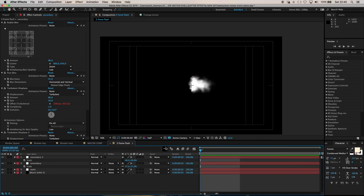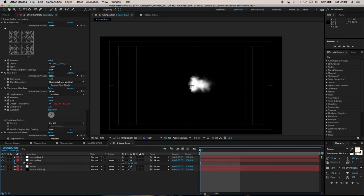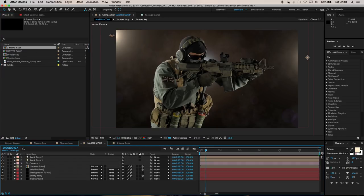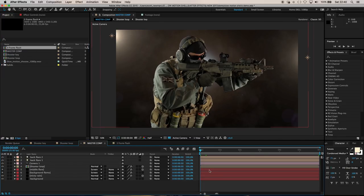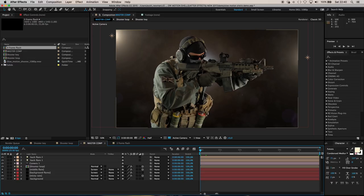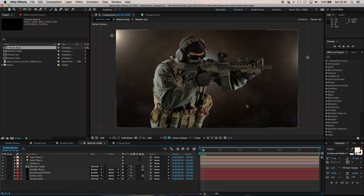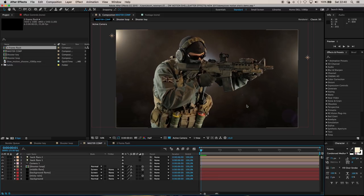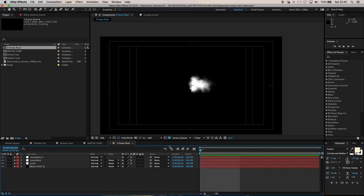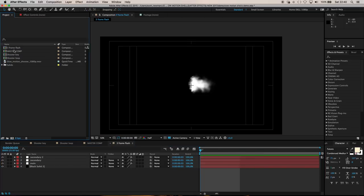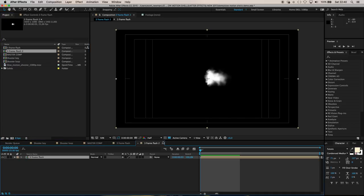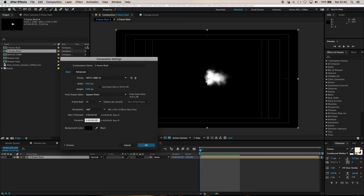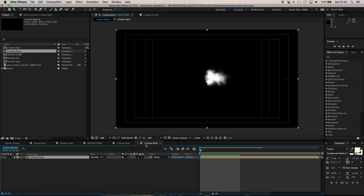Now that you have your three frame flash, if we take a look at our shooter in our master comp, the duration of that muzzle flash is about four or five frames. So let's take our three frame flash and drop it into a new comp. This new comp I'll call five frame flash and make its duration five or six frames.